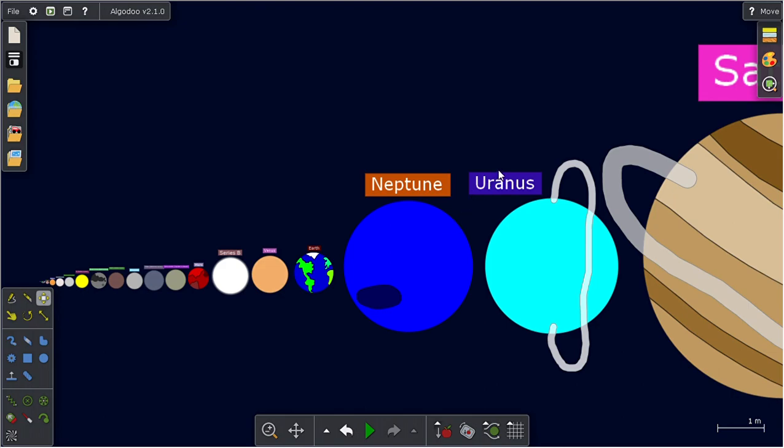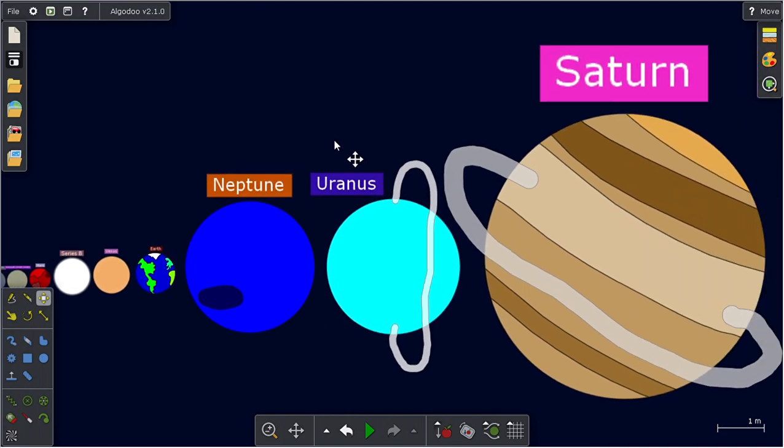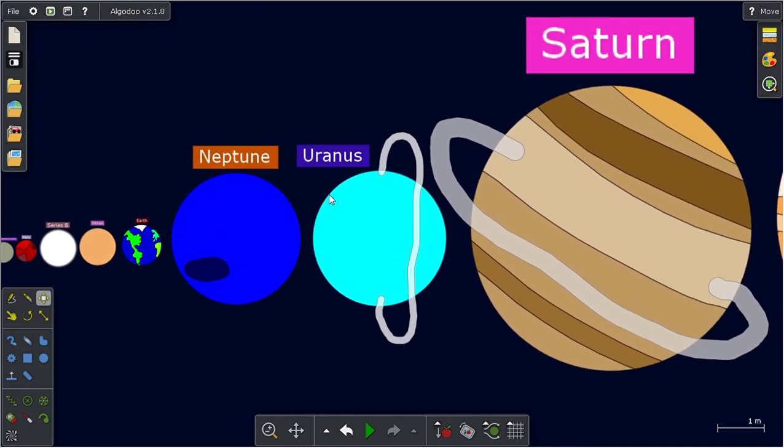Uranus. What was I about to say? Uranus is also one of the gas giants. Not gas giants, ice giants.